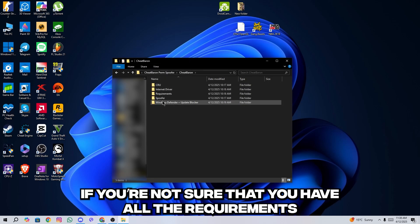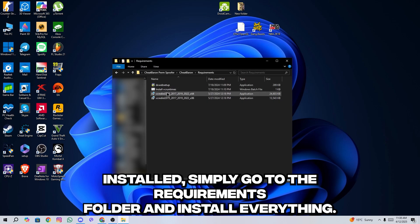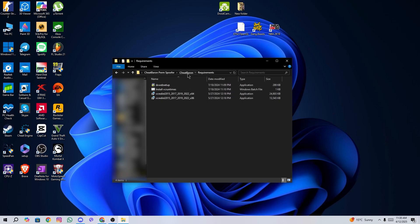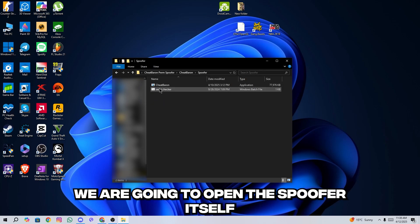If you're not sure that you have all the requirements installed, simply go to the requirements folder and install everything. Now finally we are going to open the spoofer itself.